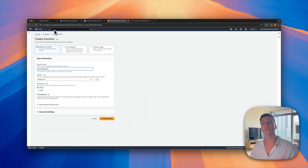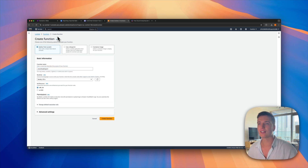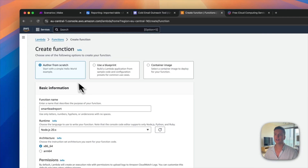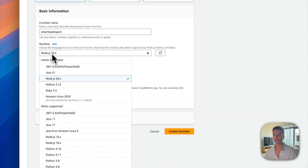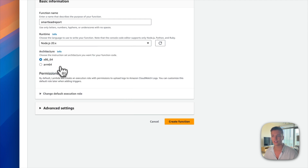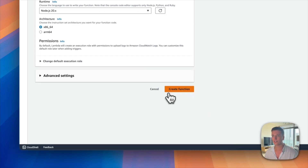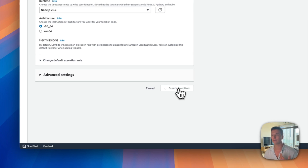Once you're logged into AWS, go to Lambda — just type it in at the top. Lambda is basically where you can run those custom scripts. You're going to create a new function, give it a name — in my case I named it SmartLead Report. For the runtime, this script is written in Node.js, so just select that.